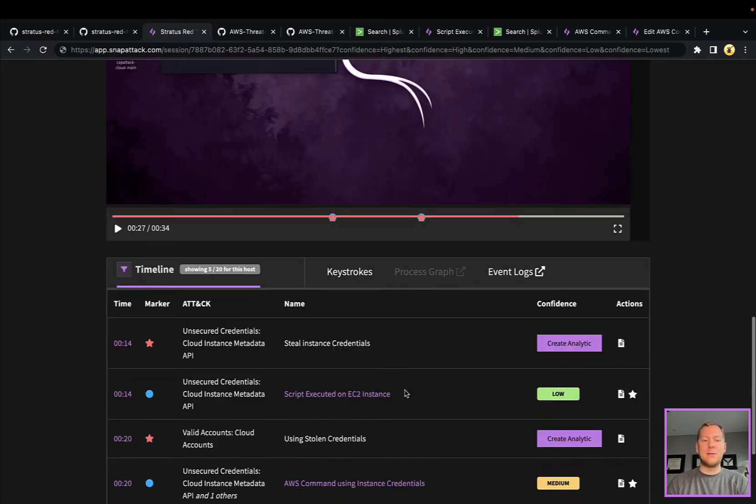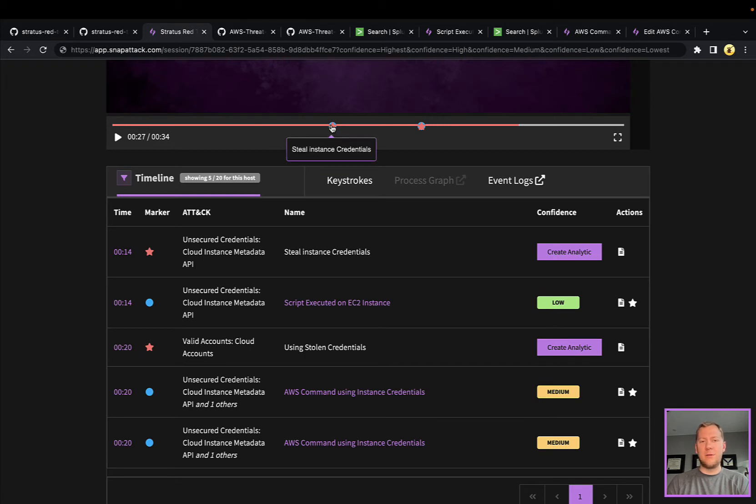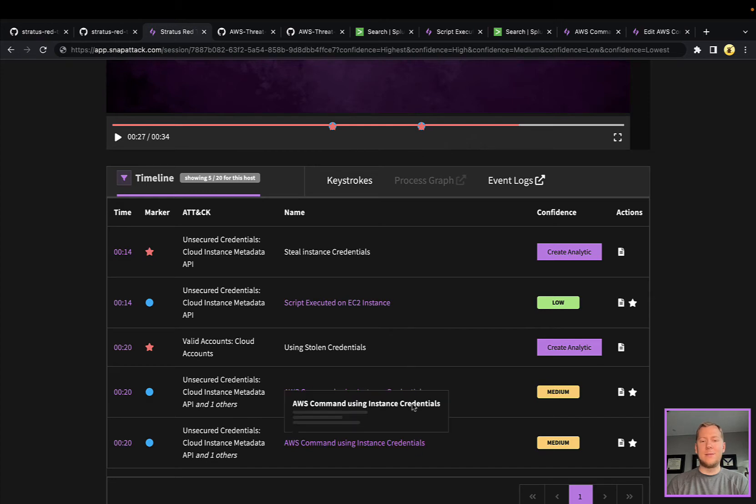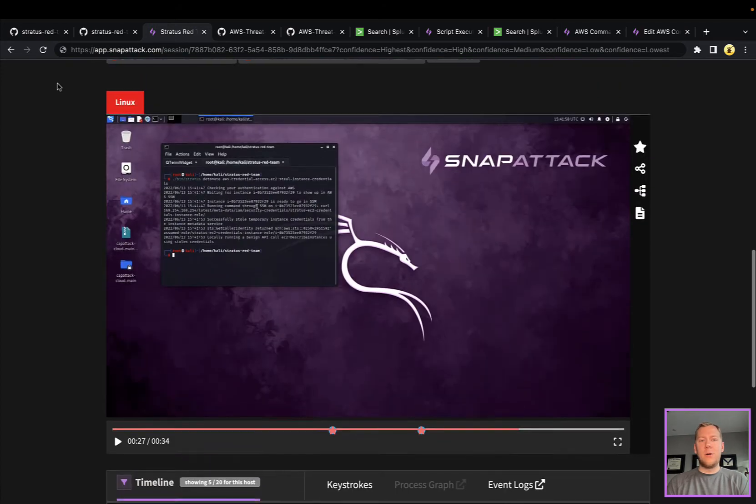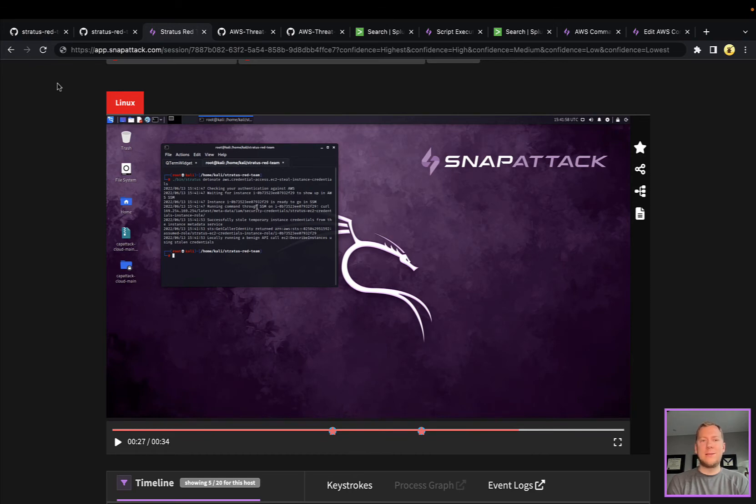Taking a look here, we can see the first thing that they do is steal instance credentials. We can also see them using those stolen credentials, and we've got analytics and detections for both. A question we get and we always want to answer with these threat snapshots is: how do I detect this threat?